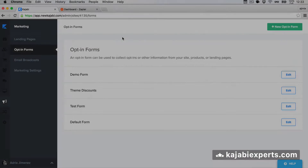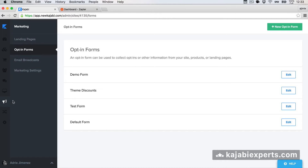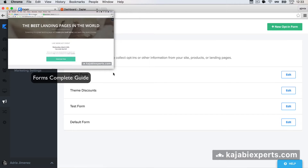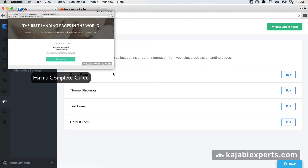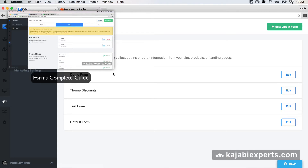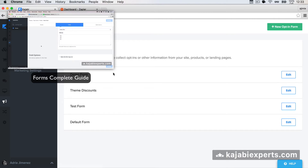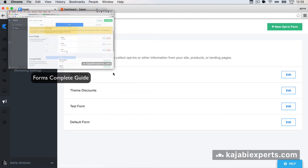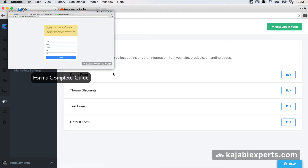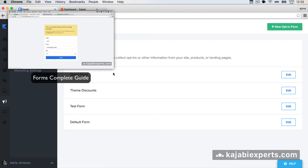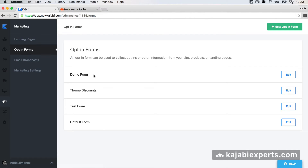I'm inside the Kajabi admin, under Marketing and Opt-in Forms, and I already have some forms created here. If you don't have any forms yet, make sure to check out my other video where I explain how Kajabi forms work, how to create new forms, and how to add fields. If you already have forms, you're fine to continue.